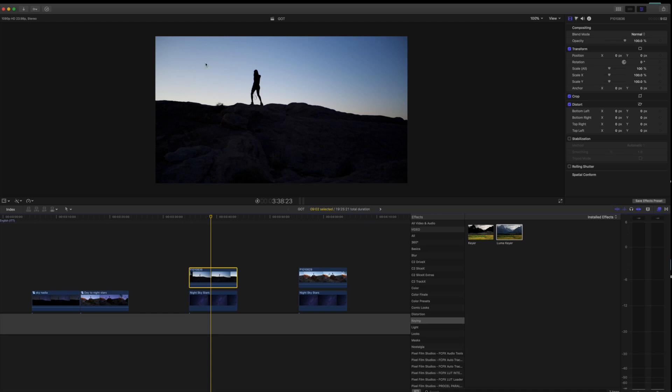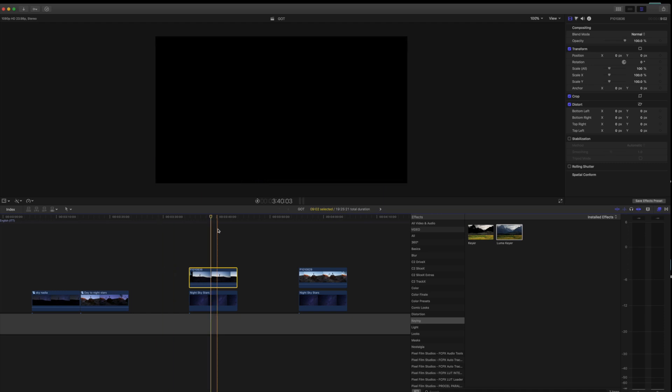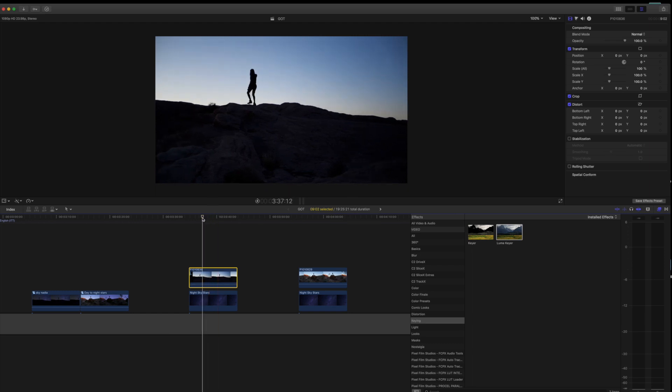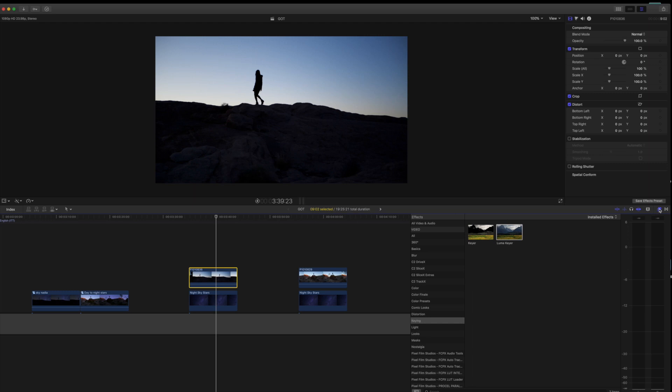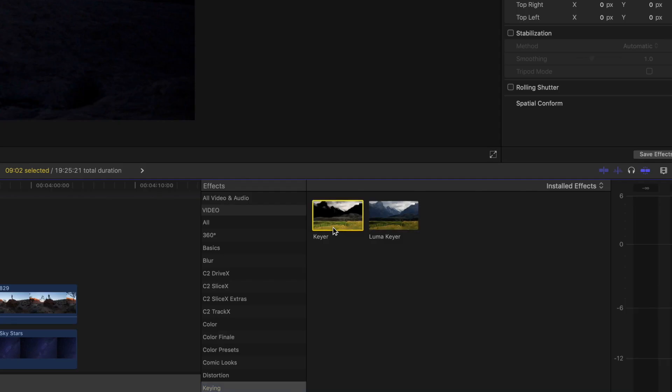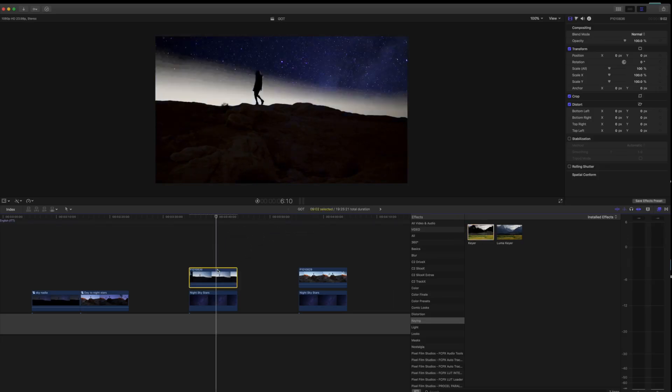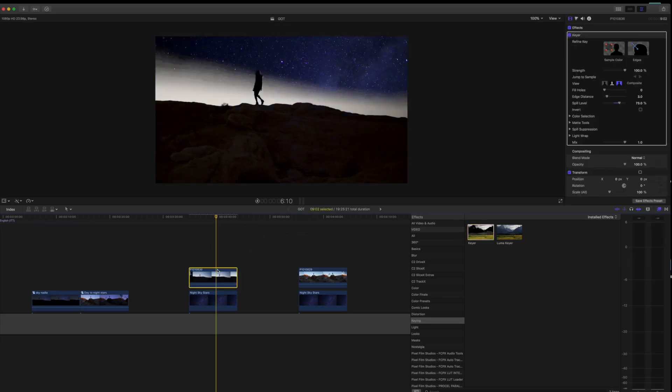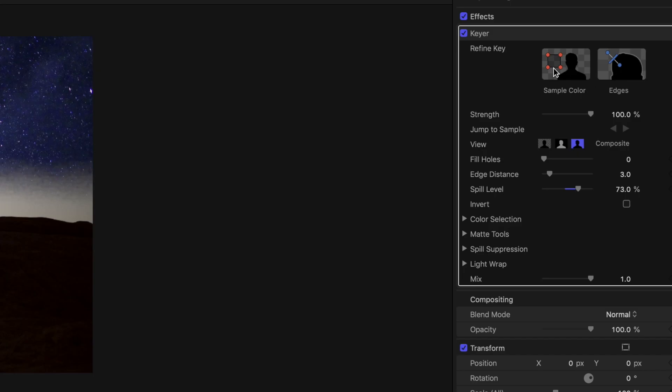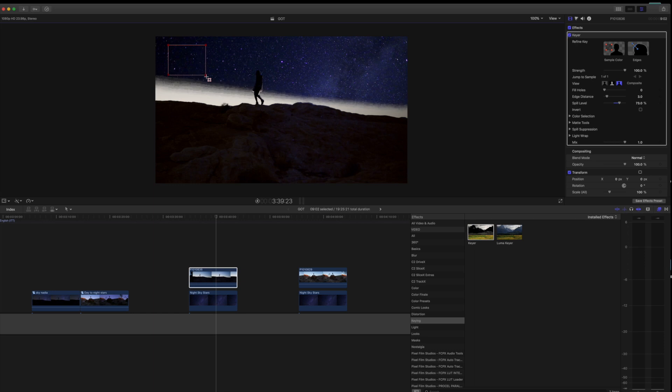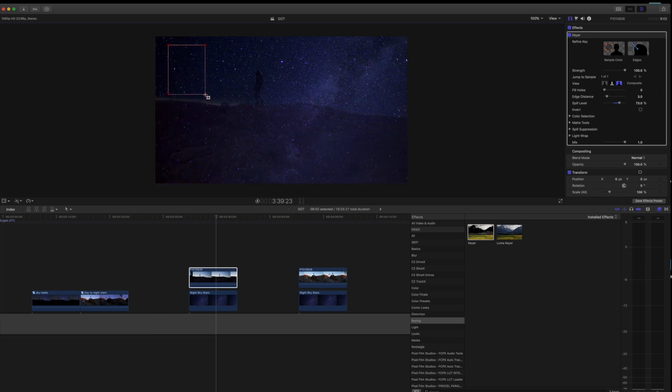Once it's up there, go over to your effects tab, select keyer, and grab your keying and grab your keyer. Drag it onto the clip, come up to your inspector tab, hit sample color, and we're just going to draw a box trying to grab all of the highlights out of the clip.